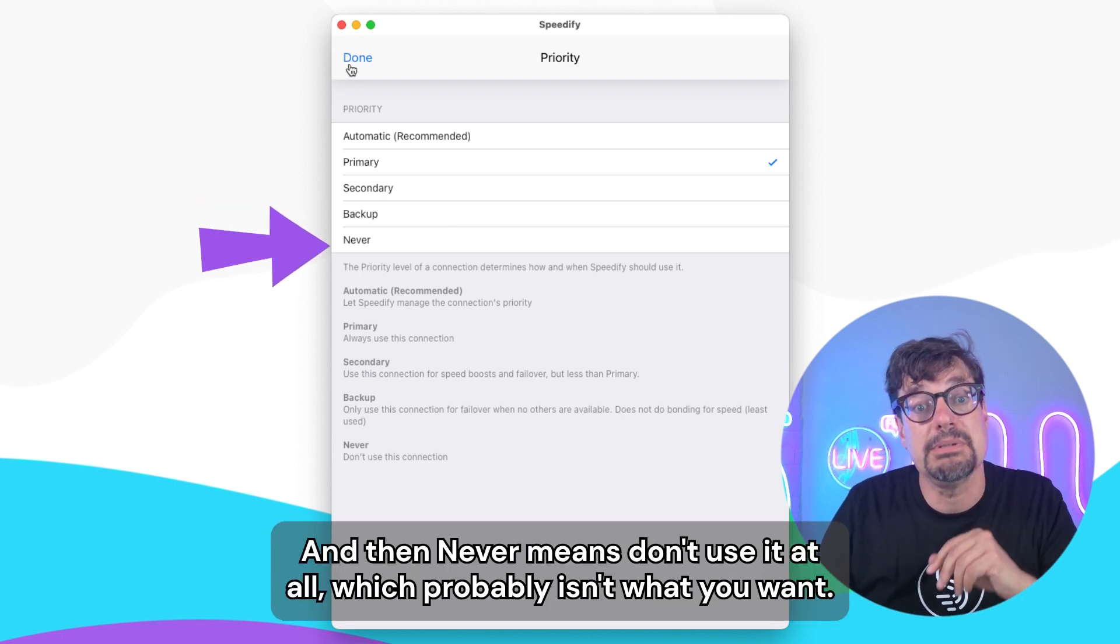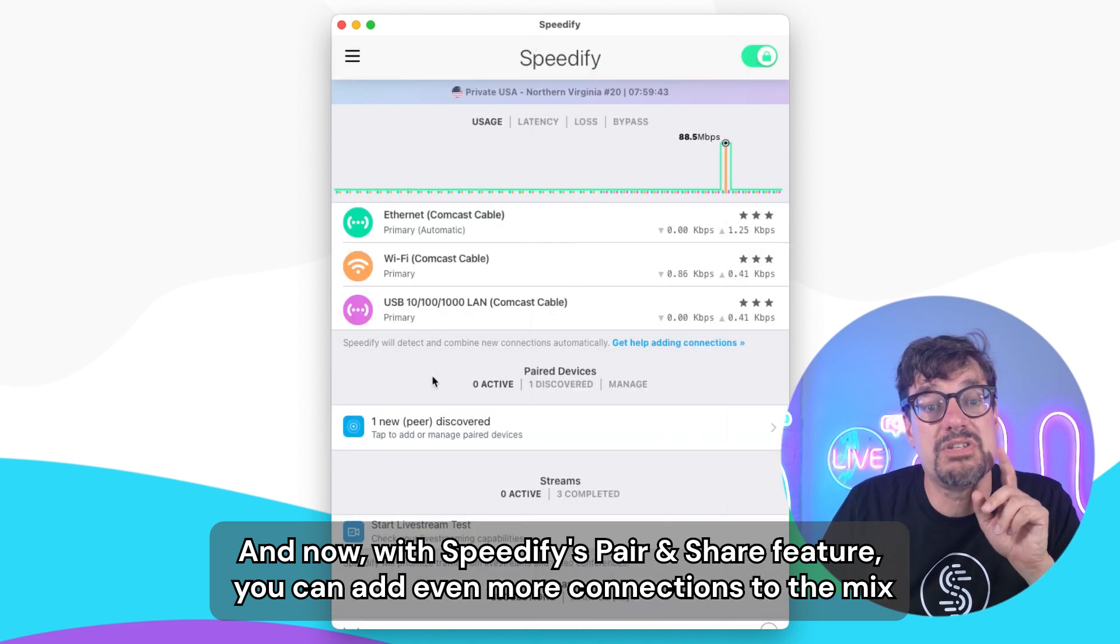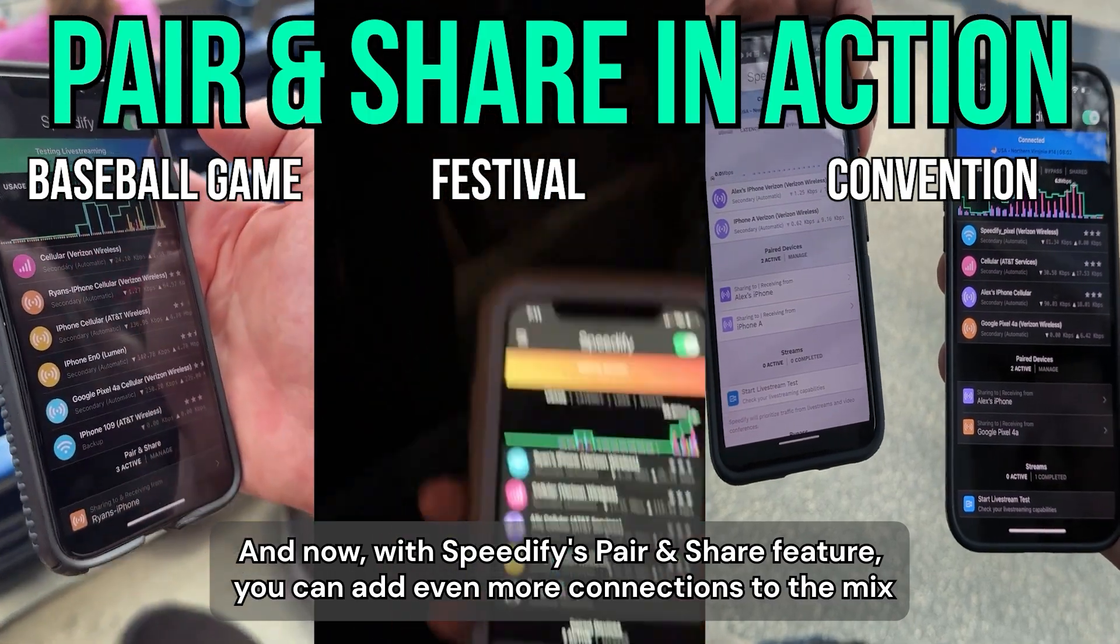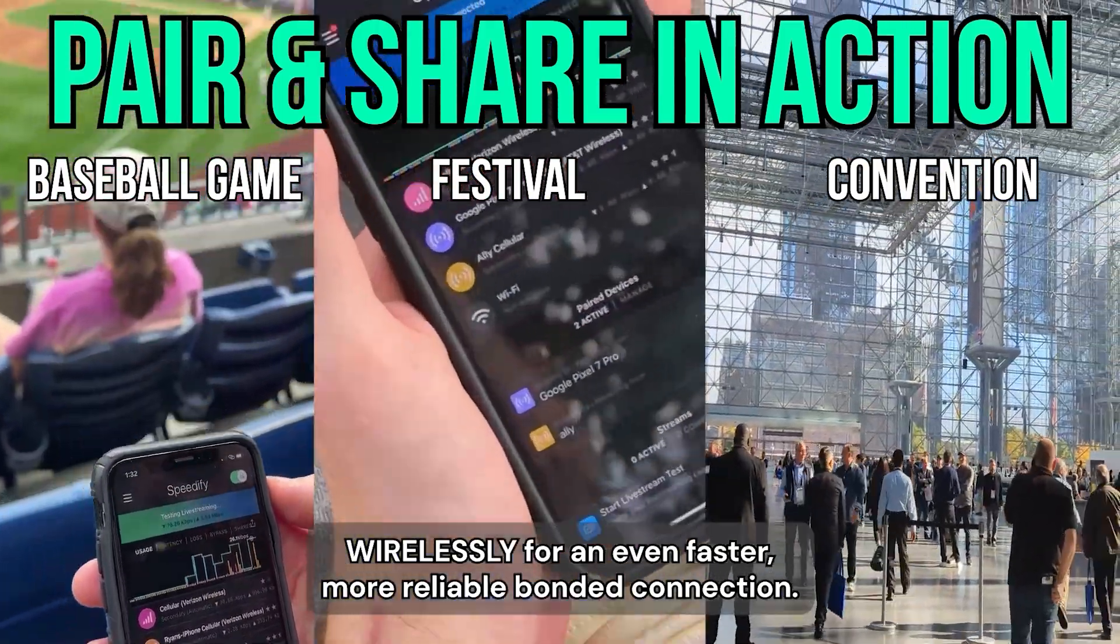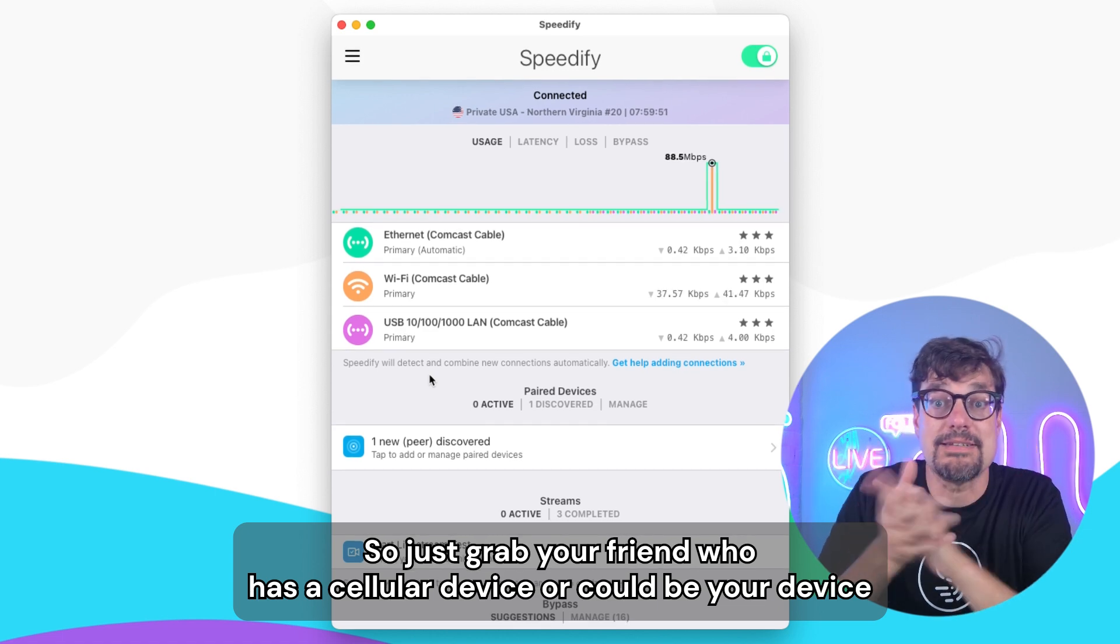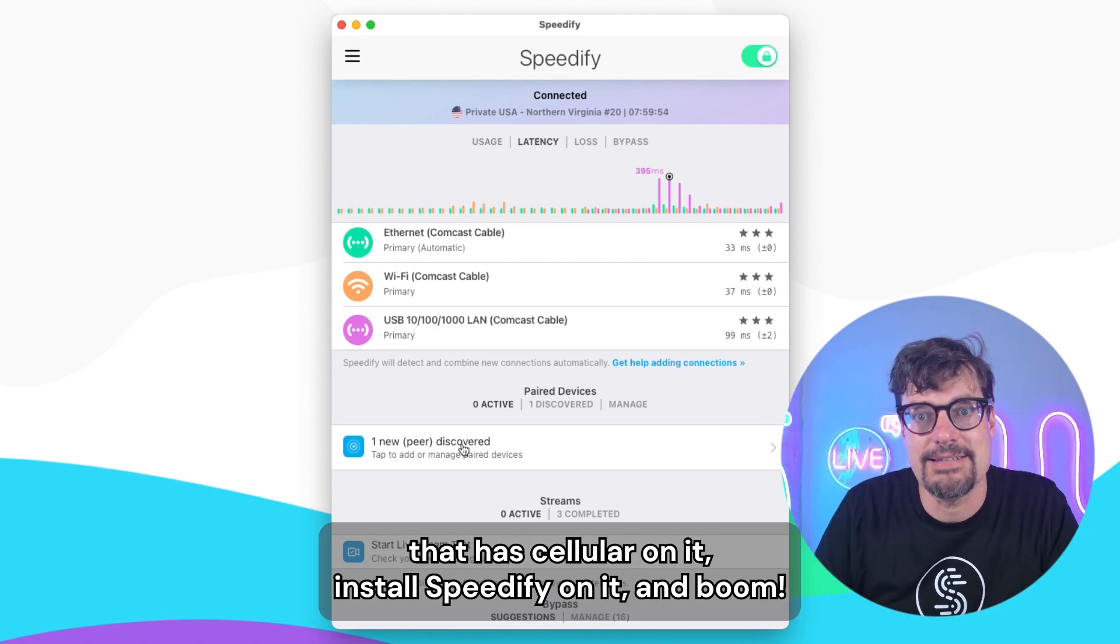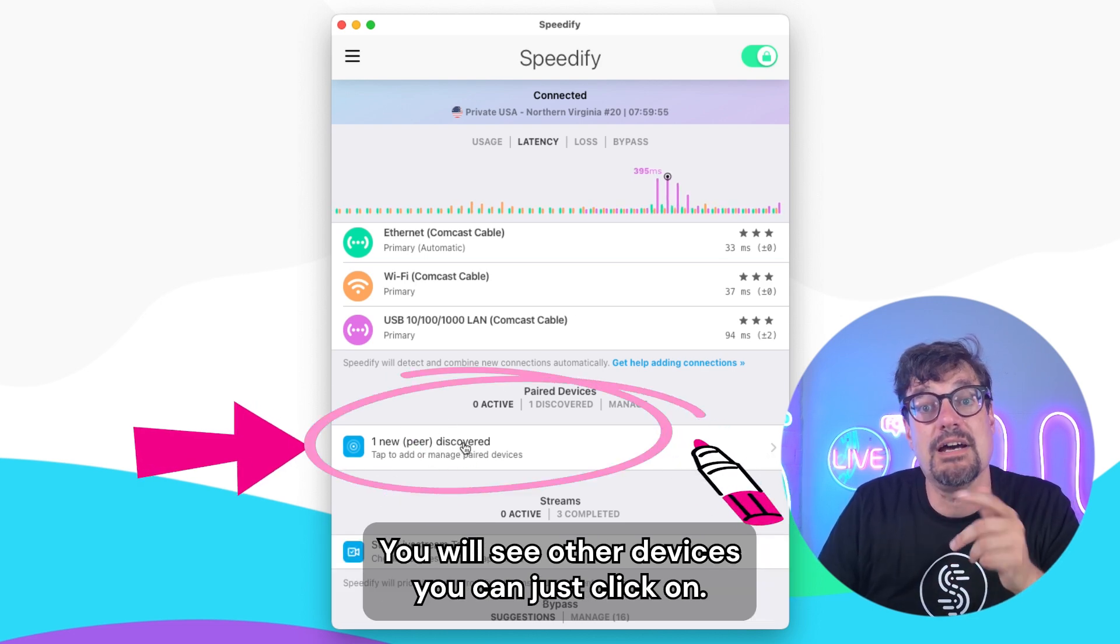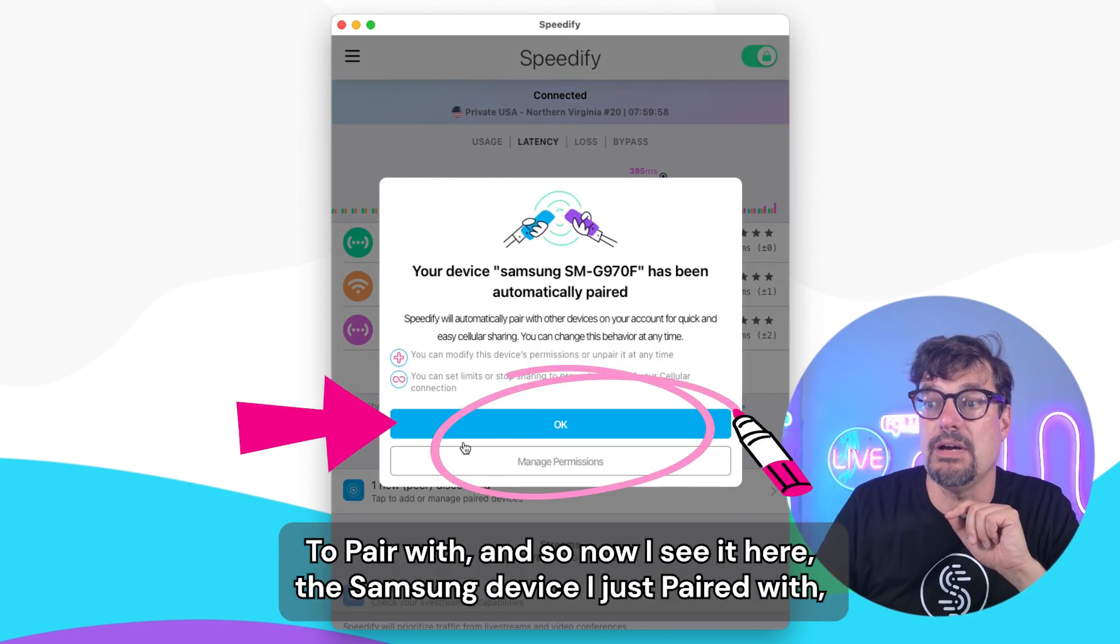And now with Speedify's pair and share feature, you can add even more connections to the mix wirelessly for an even faster, more reliable bonded connection. So just grab your friend who has a cellular device, or could be your device that has cellular on it. Install Speedify on it and boom, you will see other devices you can just click on to pair with.